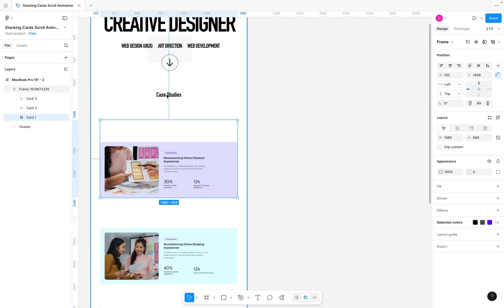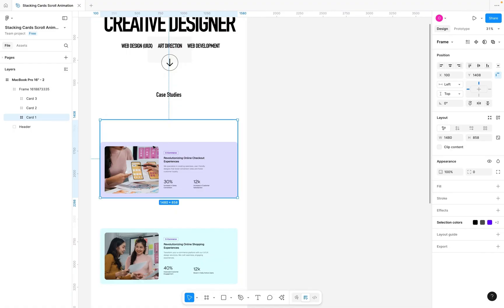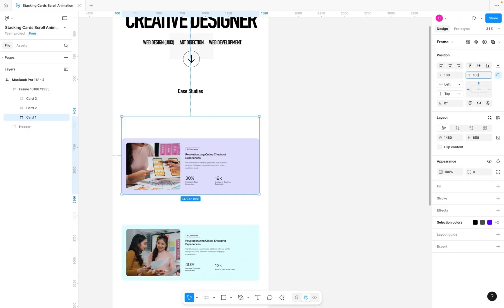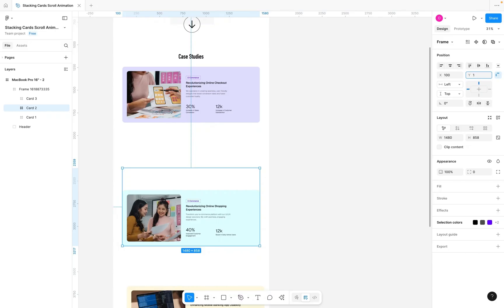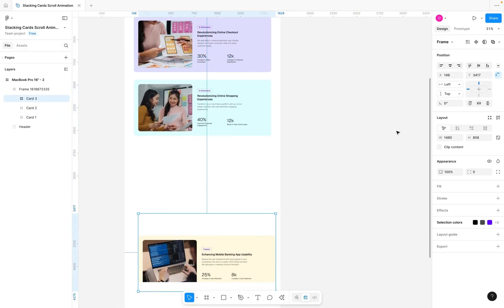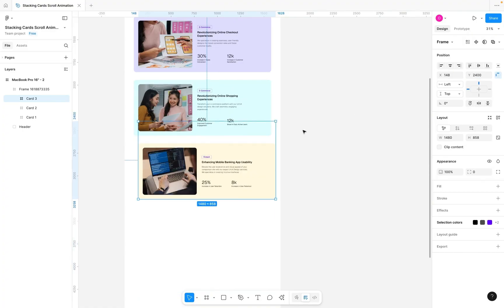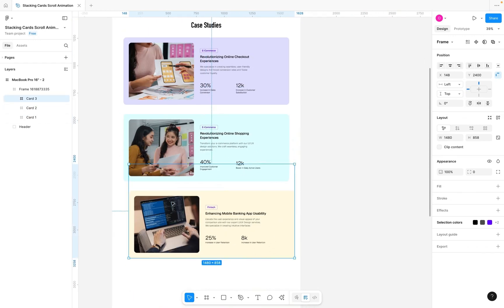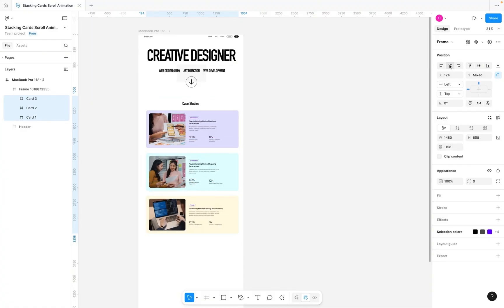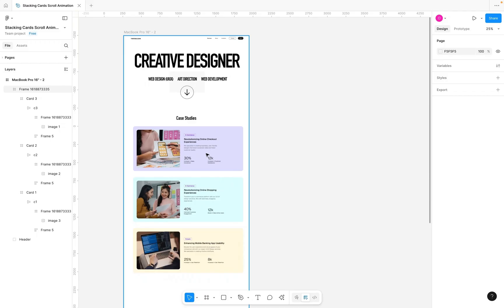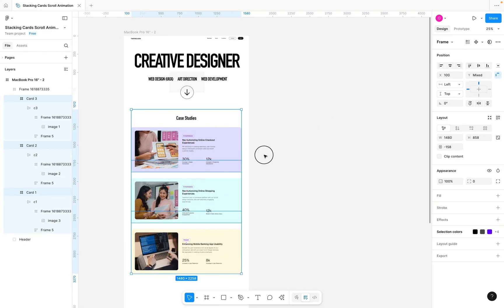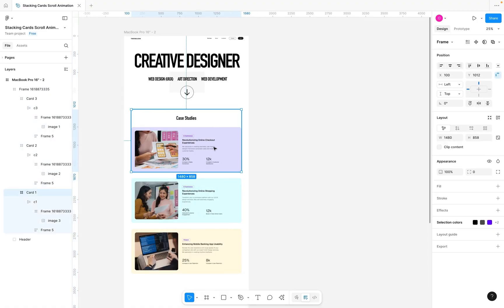I want these cards to show very close to the case study section, so I'll adjust the Y axis. For Card One, I'll set Y to about 1000; for Card Two, around 1700; and for Card Three, around 2400. Then select all three cards and hit center align so they are properly centered.